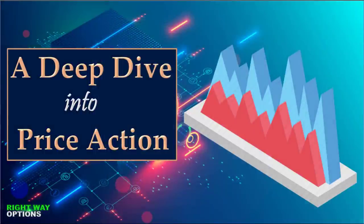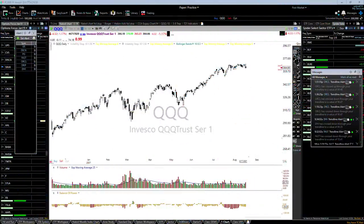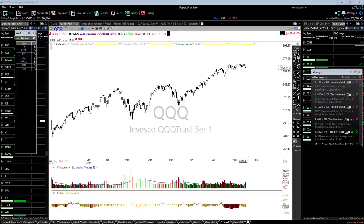Thanks everyone for being here. This idea for this class came to me through an email request to really take a look at price action. I get questions all the time when I'm working with people — I do a lot of individual coaching — and questions continue to crop up about setting alerts, where to buy, and how to look at and study price action for good potential trades. That's what I want to talk about tonight.